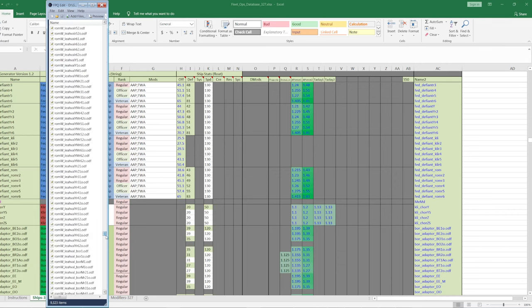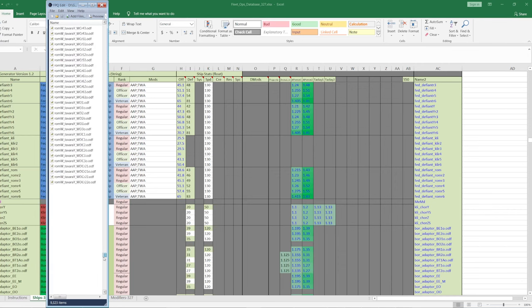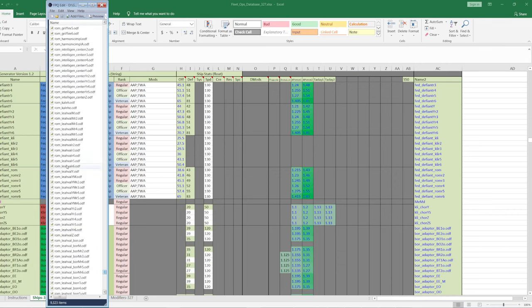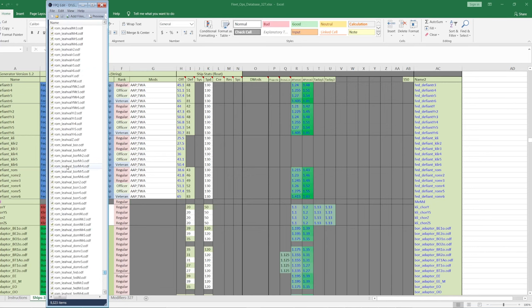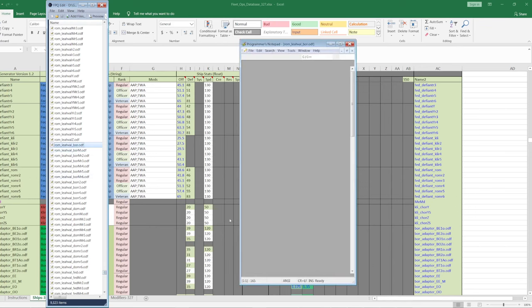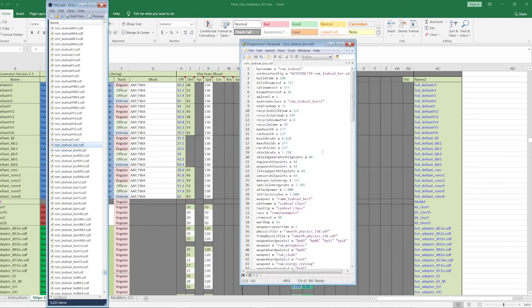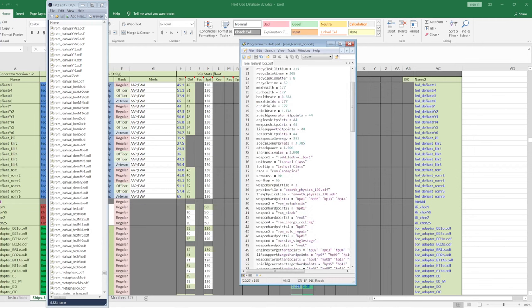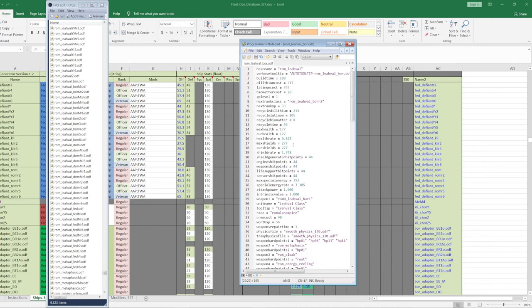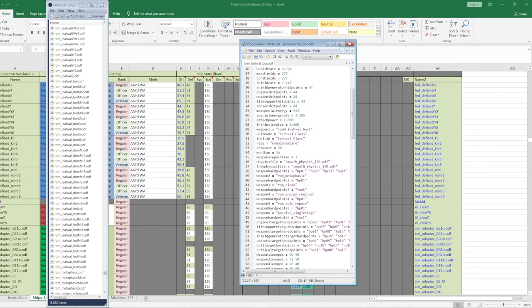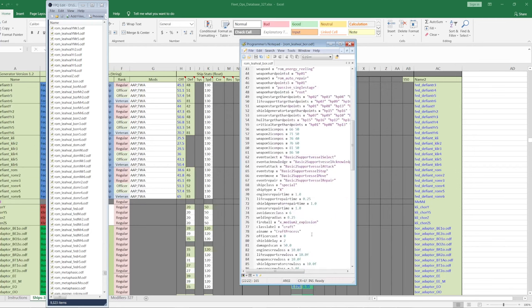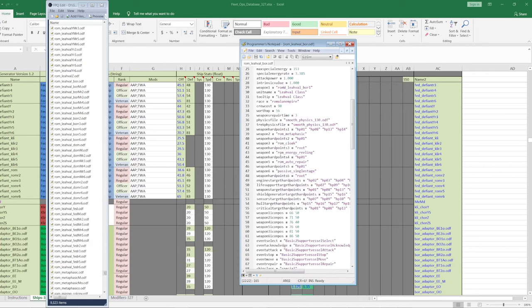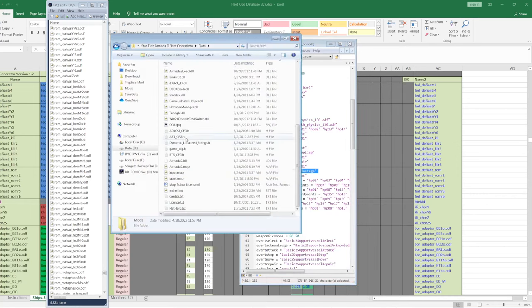But what you can do is you can check the ODF file and be like, Romulan Laval with Borg tech. It's got a passive called... where was it? Oh, did it not even have one? Okay. Well, it doesn't. Sometimes you'd be like, you know, oh, it has a single stage and then you'd go open that up and you'd look it up.